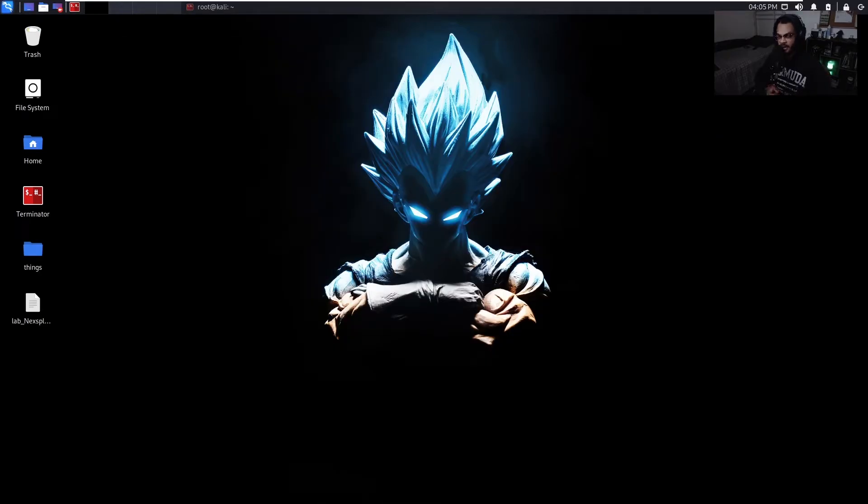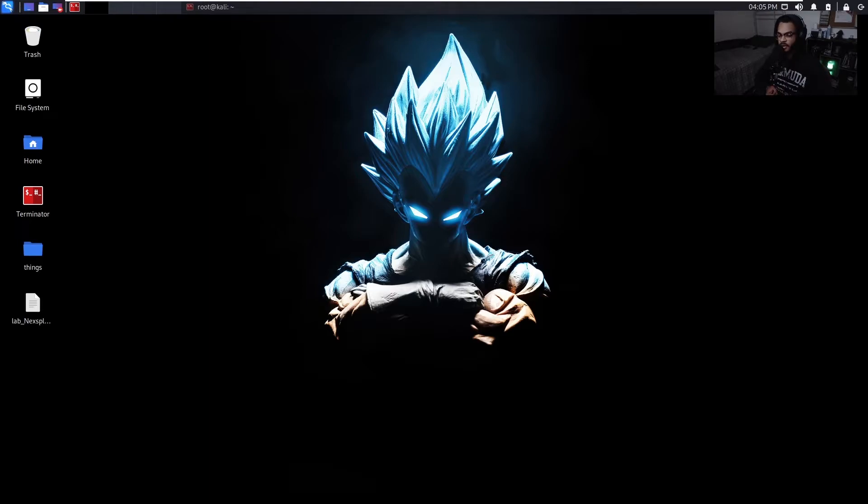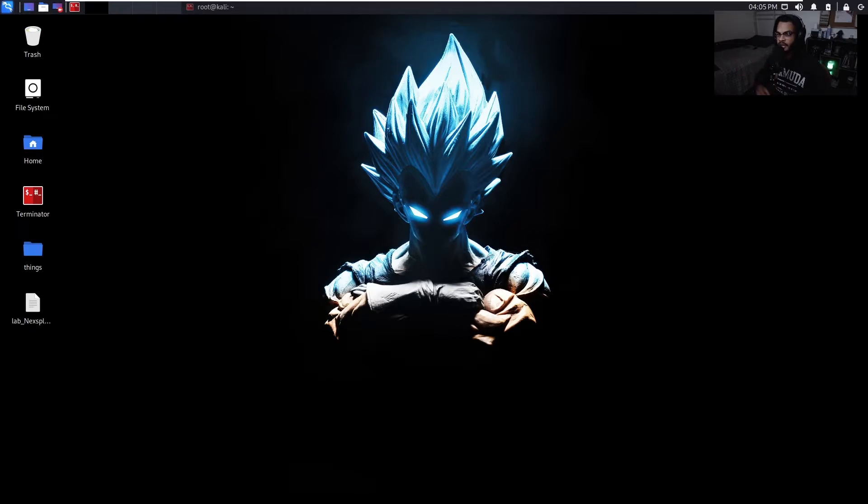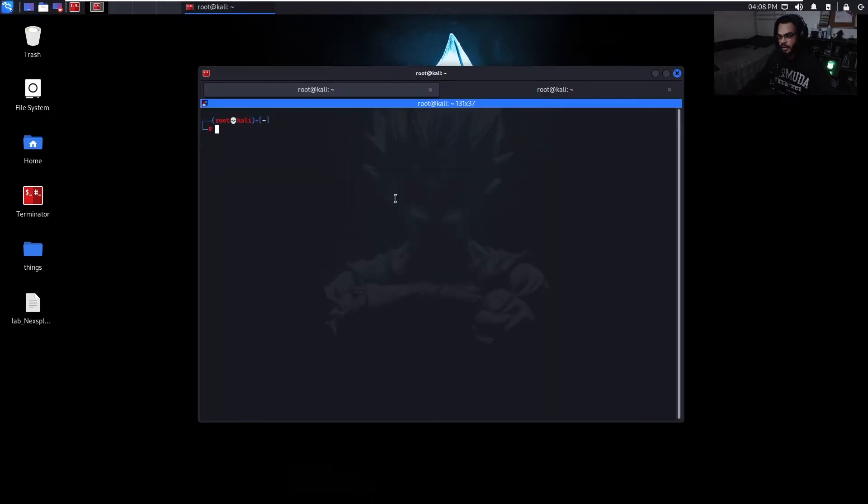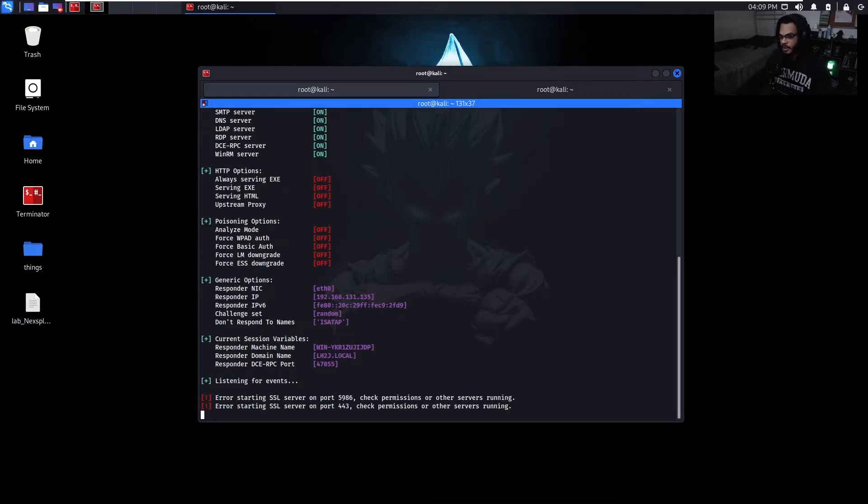So for the first demo, I'm just going to capture the NTLM version 2 hash and then crack it offline. And then for the second one, do the SMB relay. So I'm going to get that NTLM version 2 hash and then I'm just going to throw it around to see which machines that user from the victim machine was able to access. So the tool I'm going to use for this is called Responder.